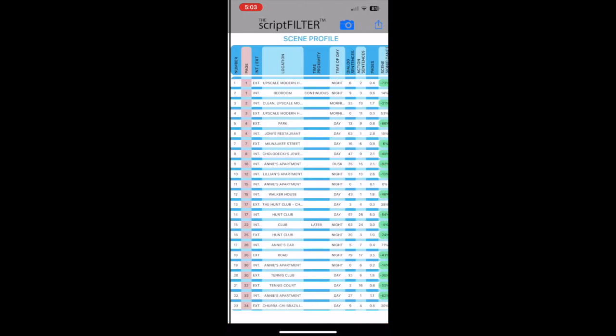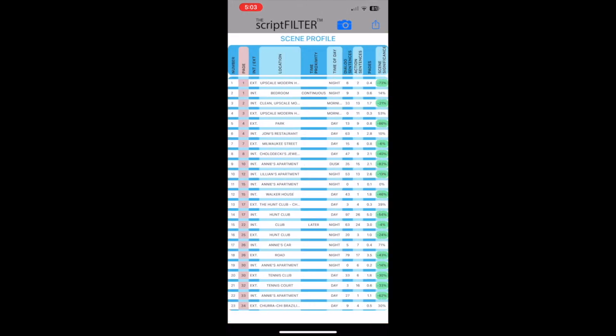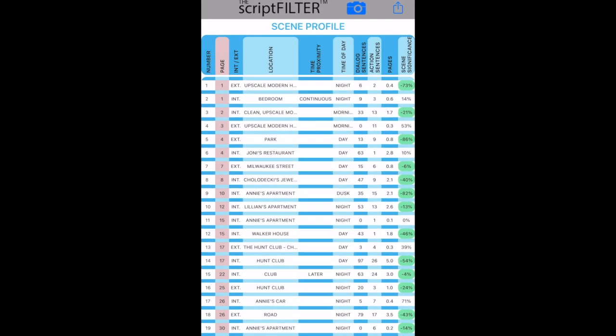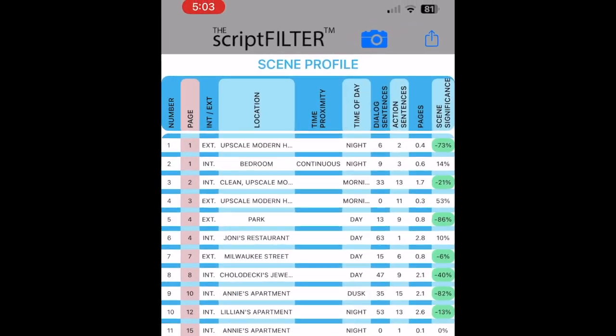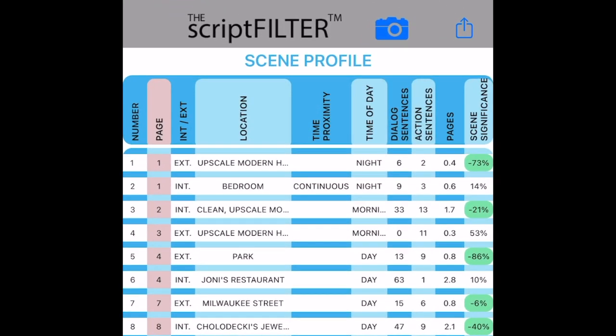Next is the scene profile, displaying each scene heading with important data about the scene in sortable columns.